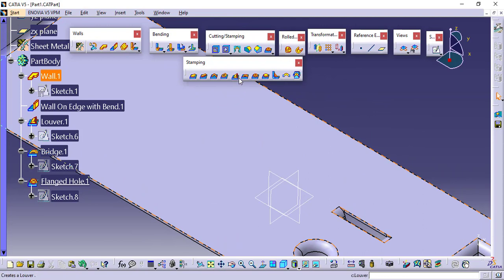These are the features — louver, bridge, and flanged hole. Basically these are pick-and-place features; nothing more than that.